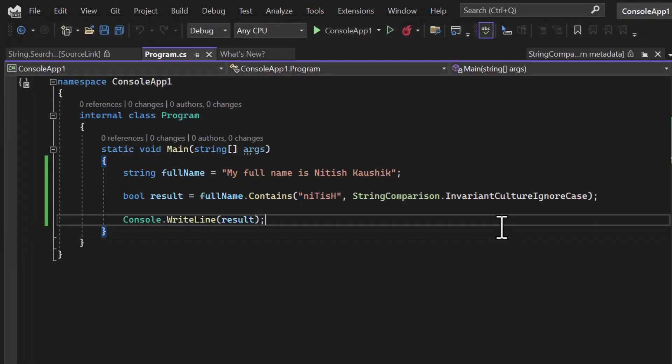Let's update some values with different casing and run it. You can see we are getting true. The Contains method is very important and is used in most operations. This is how you can find out whether a value exists in your string or not. That is all in this video — thank you for watching, have a great day.